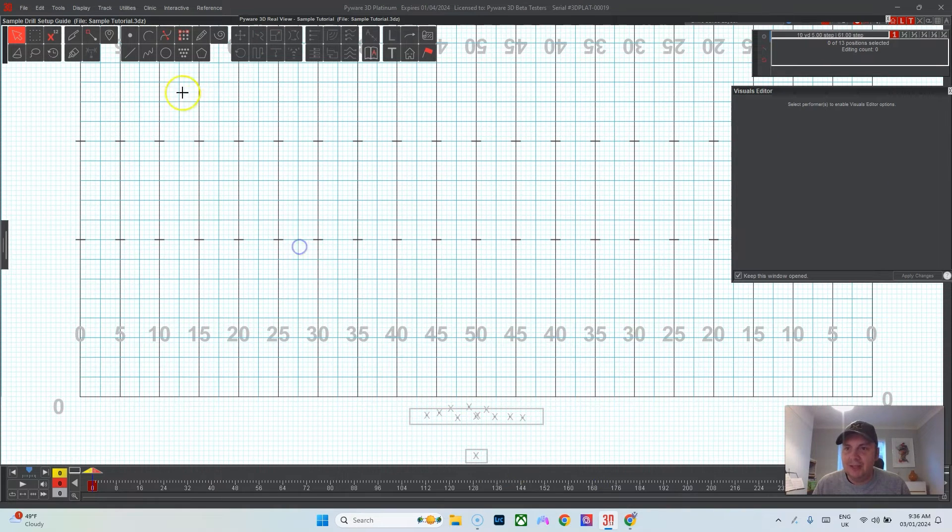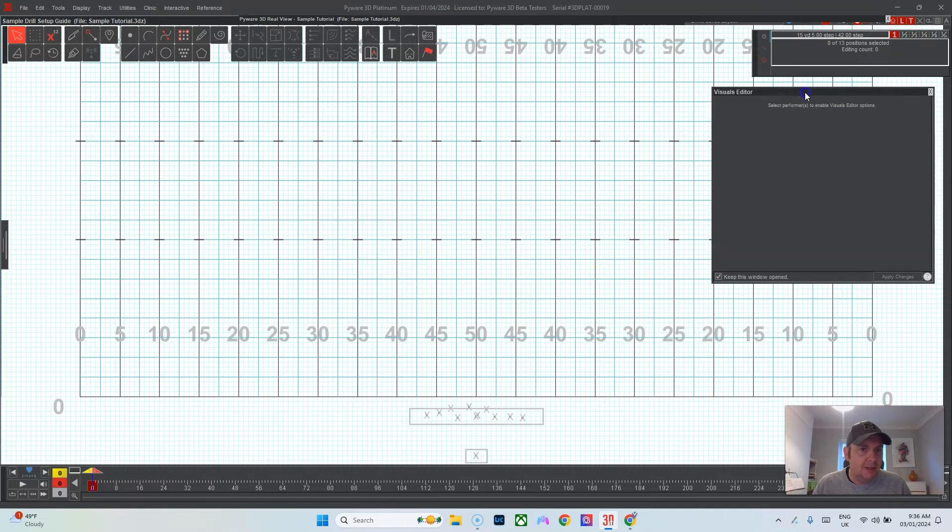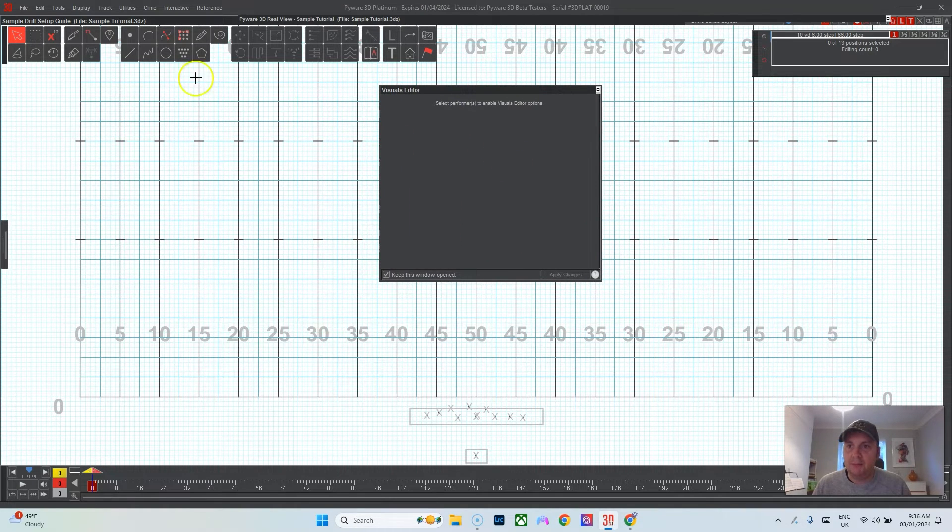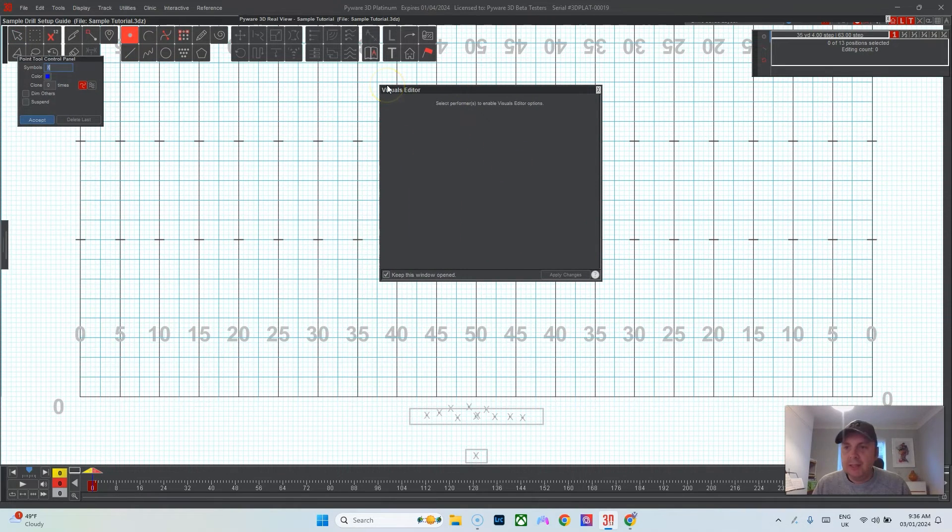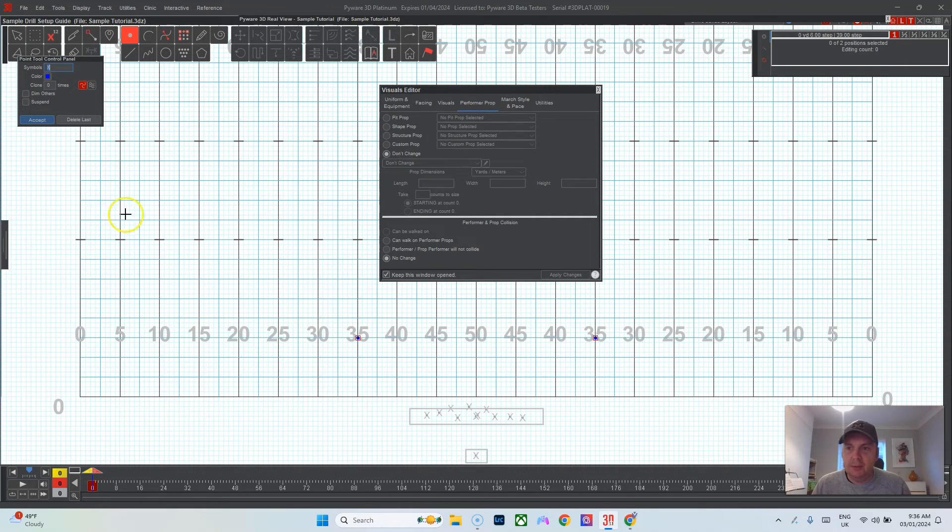Now we've got a nice looking setup. Let's go ahead and lock those guys in. The reason I like to lock the performers in is because once they're in place I can't select them. It's nice to just have that. The next bit I like to do is to add my props.